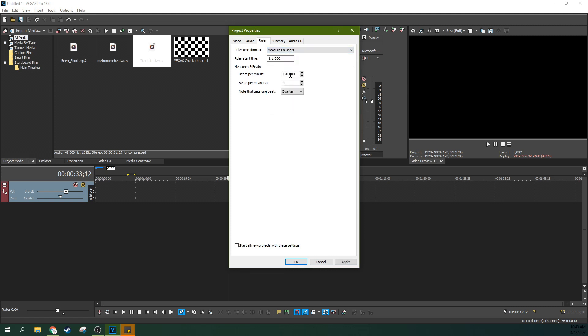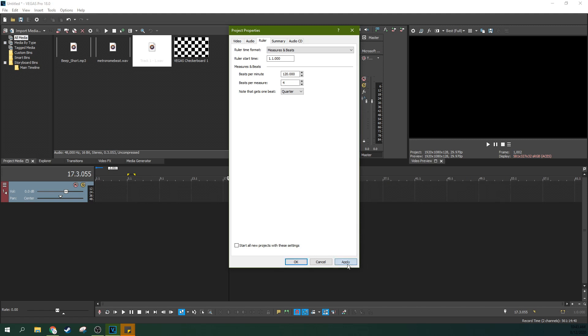But one thing you can do is measures in beats and this is cool because you can actually select the tempo. So this is 120 beats per minute at four beats per measure and a quarter note gets one beat. That means you can put the whole music signature in here. That's pretty awesome. You can apply it.